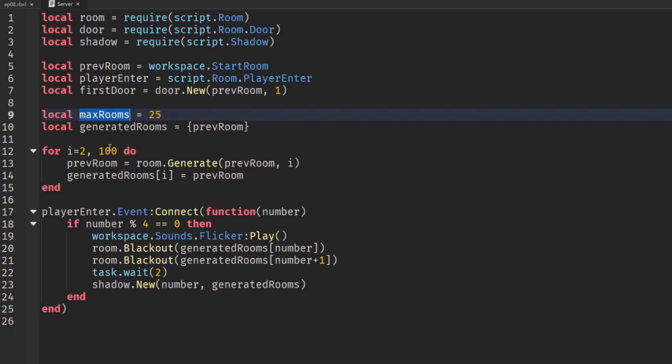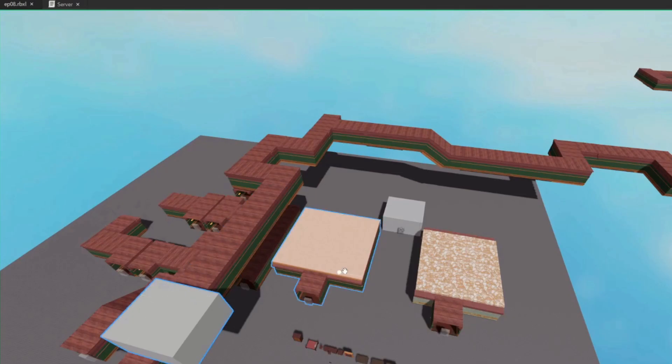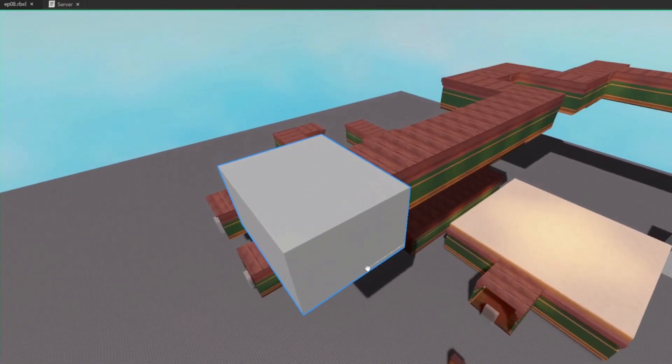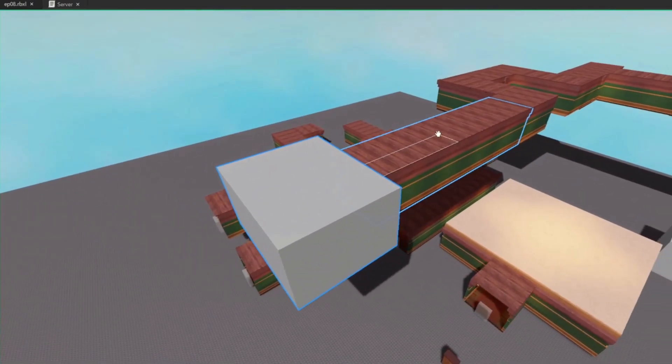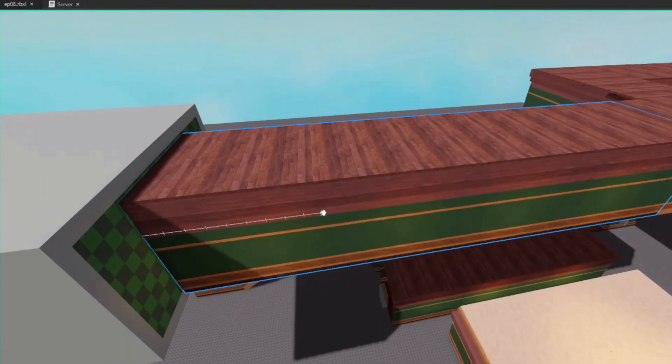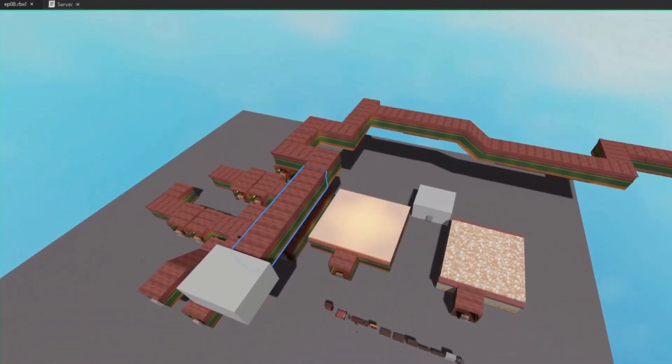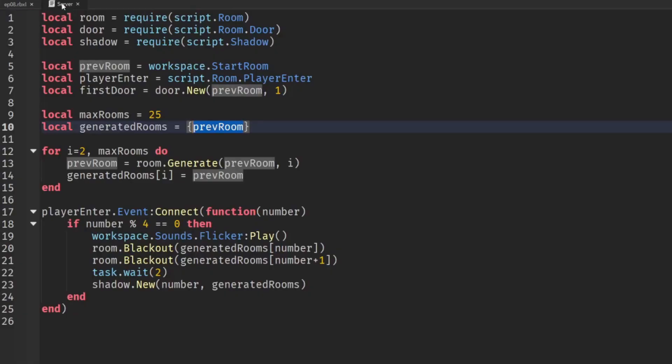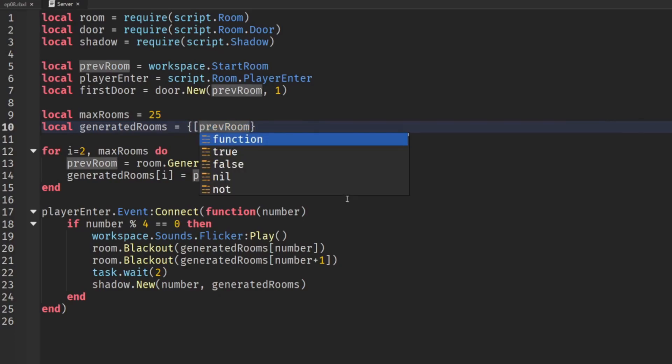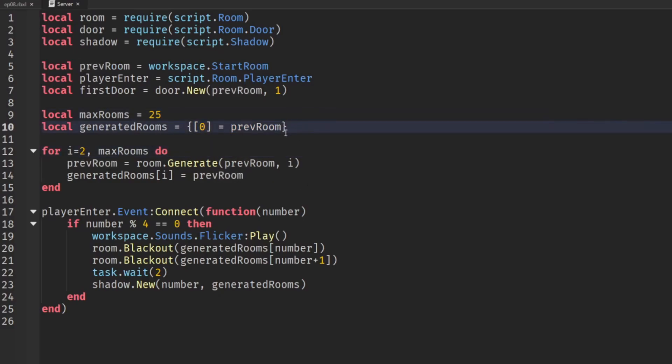So then we'll do a number between 2 and max rooms but really it's a bit confusing to start at 2 and the reason we're doing that is because we have this previous room inserted which means that technically the start room is room 1 and then this is room 2 even though it's the first room on the door and that's a little bit confusing. So to clear up our numbering system instead we're going to set this as the zeroth room. So we're going to set that as the zeroth room and then the subsequent room will be 1.